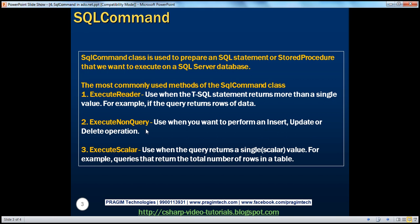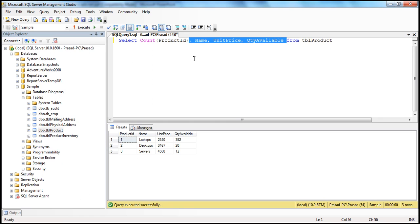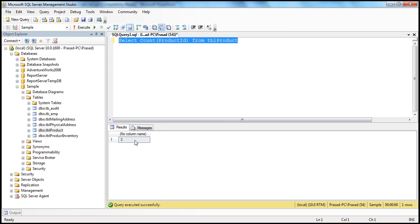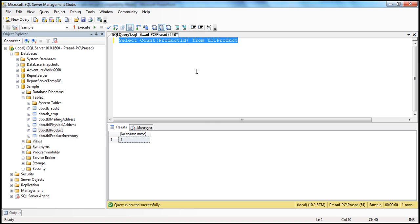Now let's look at when to use ExecuteScalar — use it when the query returns a single value. For example, a query like SELECT COUNT(ProductID) FROM TBL Product will return the total number of rows in the table. That's a scalar value. You might wonder: can't I use ExecuteReader? You can, but it's not efficient — if you just want a single value, there's no point in returning a reader object back. That's why we use ExecuteScalar.